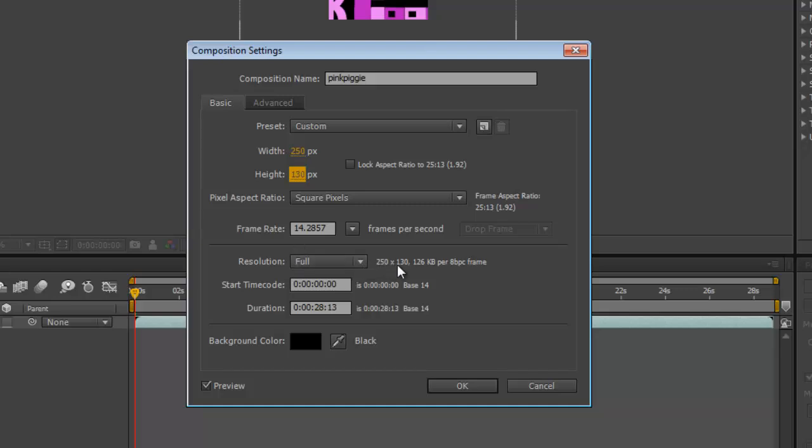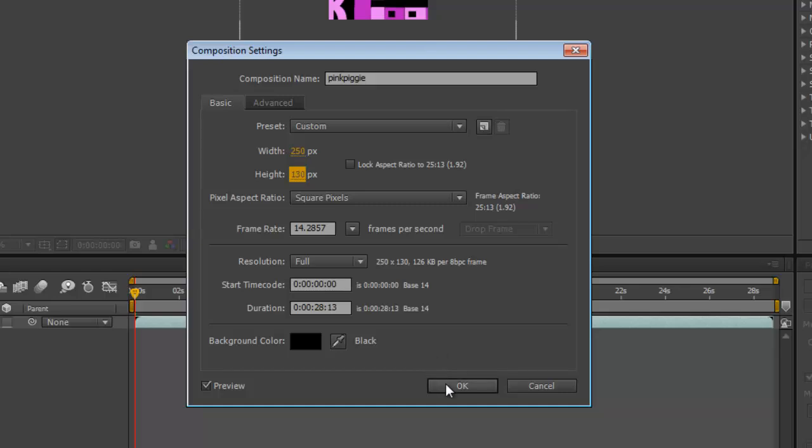And I want the resolution to be full, so it's going to be 250 by 130, which is 126 kilobytes per 8 BPC frame. So the start time is on 0, the duration is 28 seconds for this. Remember you need to work it out so that you do not have over 500 frames, otherwise you won't be able to open it in Photoshop properly, so click OK.